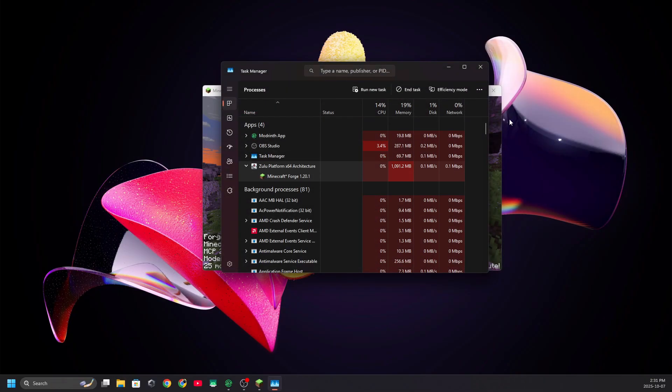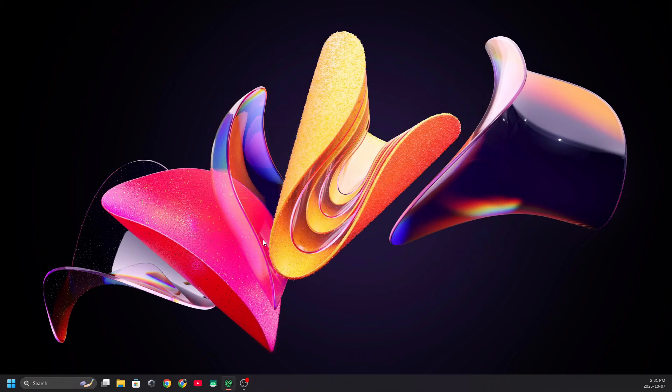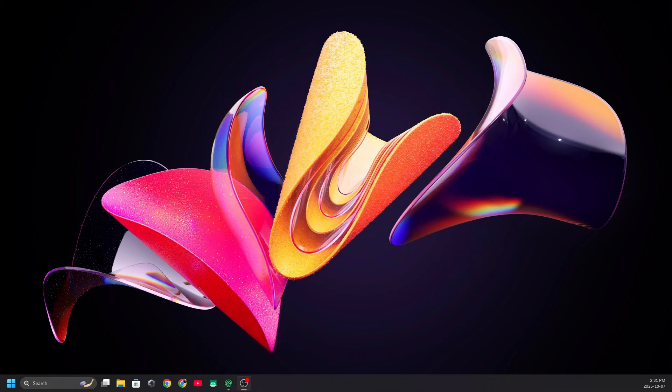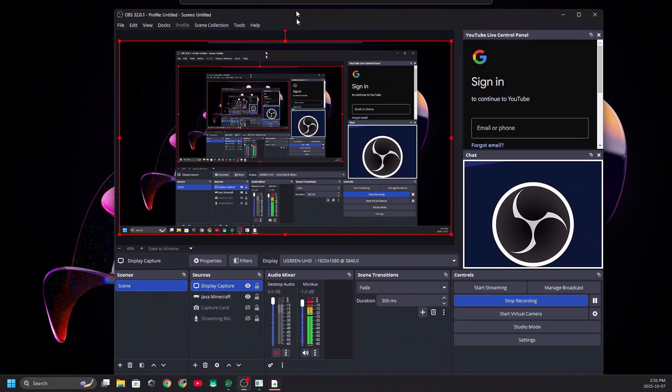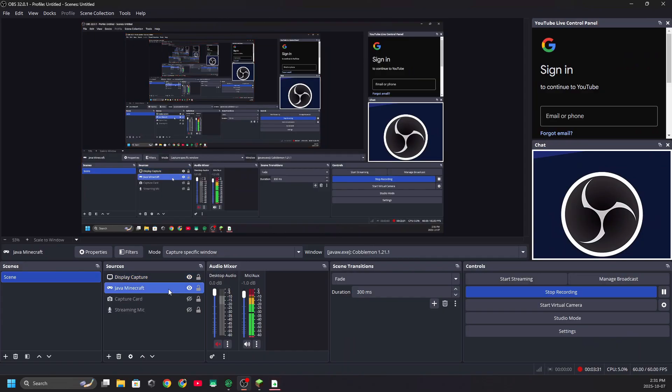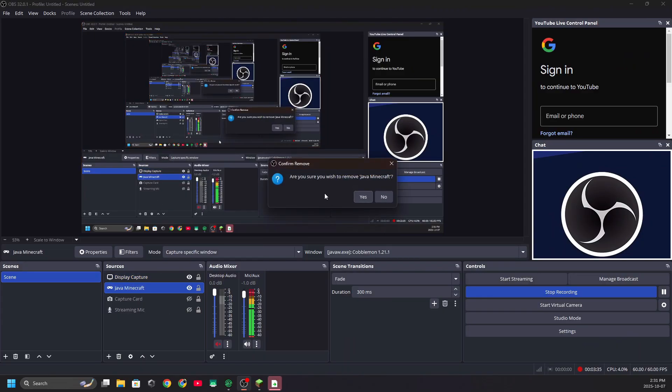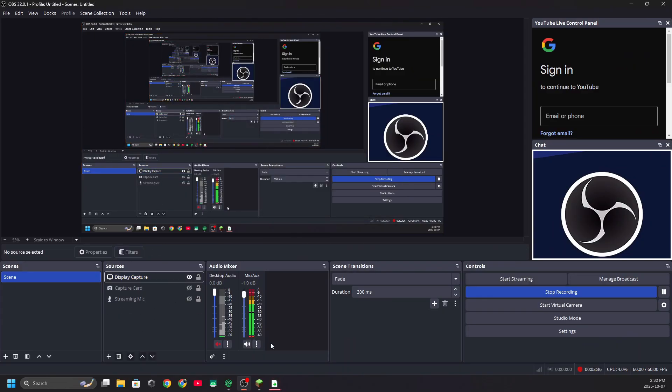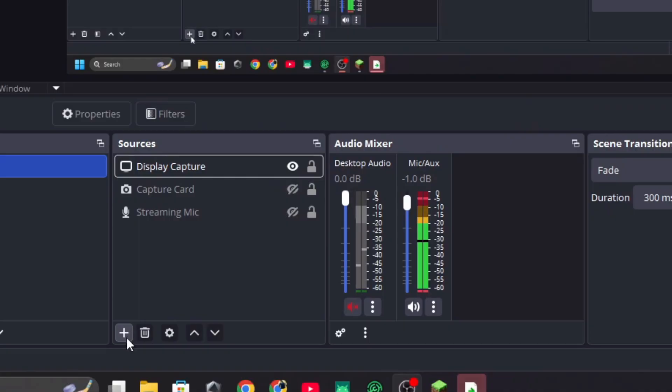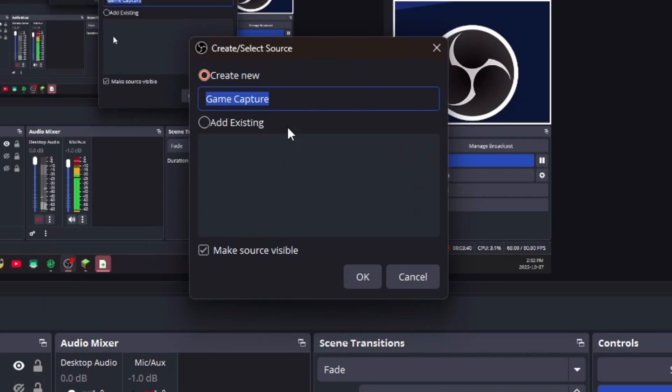Close out of everything including Minecraft, and then open Minecraft up again. Within OBS Studio you're going to create a source. I'm going to remove this source because I already have it open, and you're going to create a source for Game Capture.